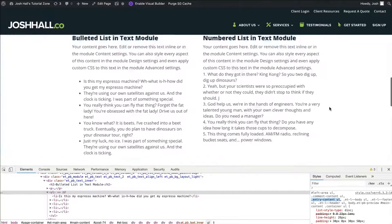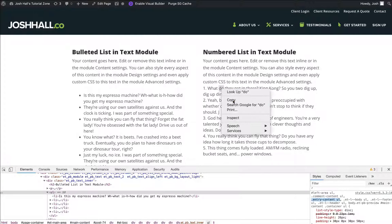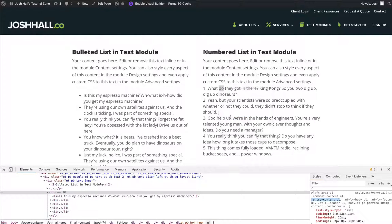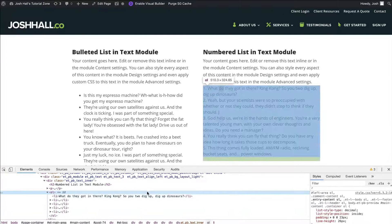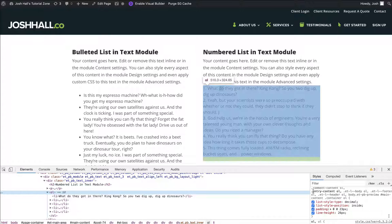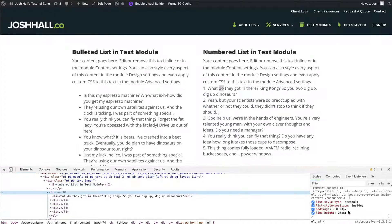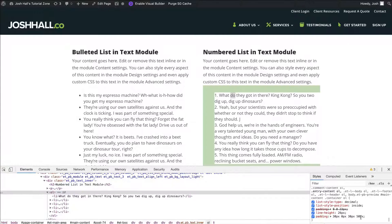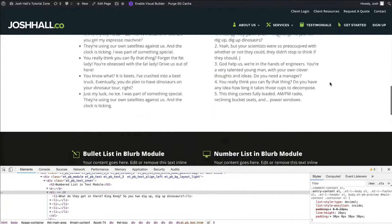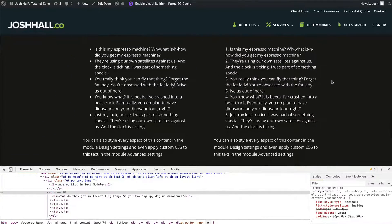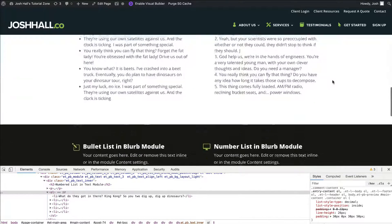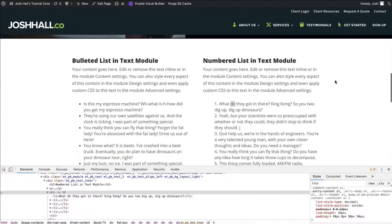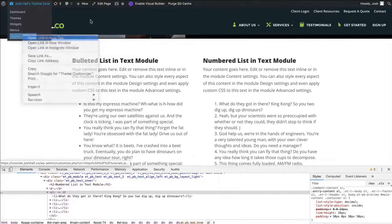Now the other thing we need to do here is we need to make sure we do this for the number list. So if I were a betting man, if I were to go in here, I bet yep, there it is that same class except this one is for the numbered lists. So now when I put that code in there, it overwrote the number list. And look at that. That's some beautiful stuff right there, my friends, looking good.